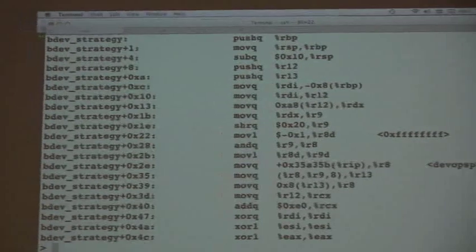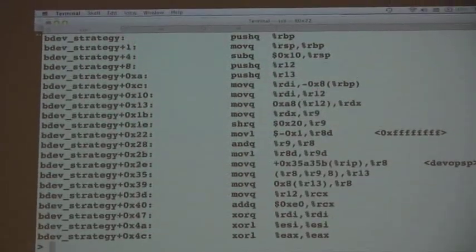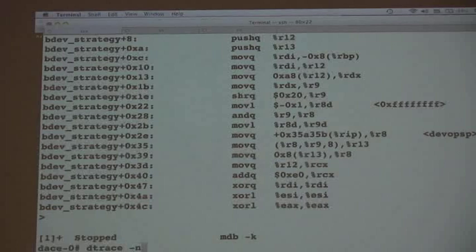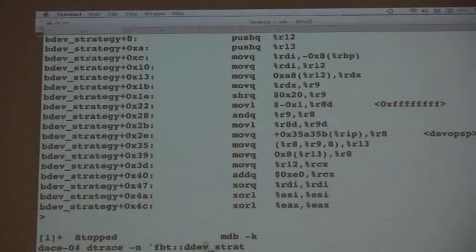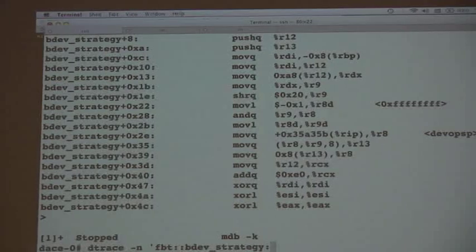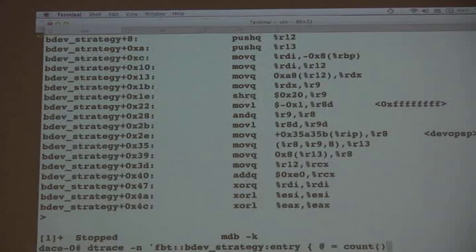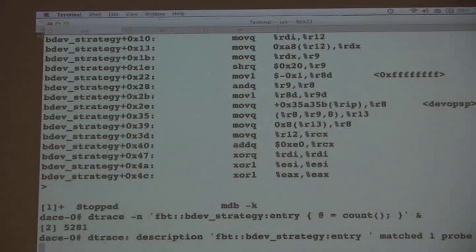When that function runs, it just runs — it's just a normal function. No big deal. I now DTrace it; I'm just counting how many times it gets run. Look, it's changed.